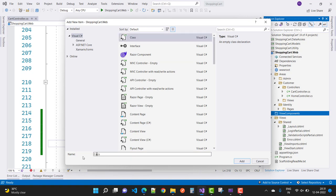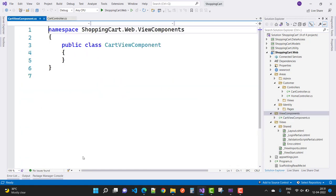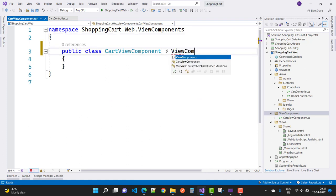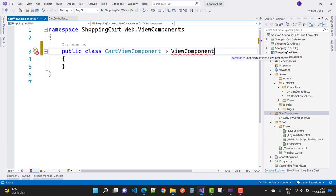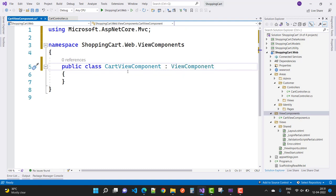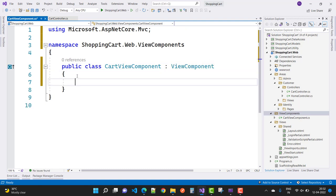In the next video, I will show you more details about the session cart and incrementing and decrementing items using the view components file. Thank you for watching this video — keep watching all other videos related to ASP.NET Core projects.